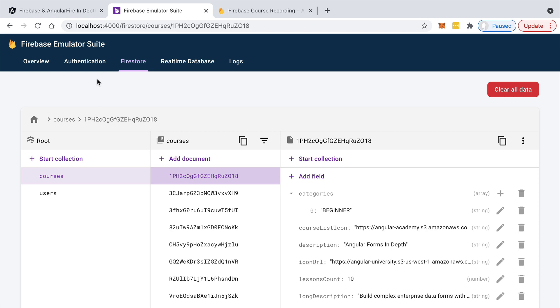So as you can see, there are many use cases for running some code from the backend: database triggers, operations that can only be done in a secure way from the backend, integrations with third-party platforms - those are all valid use cases for running some code from your backend.